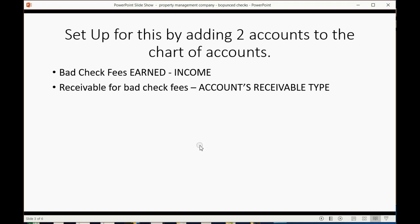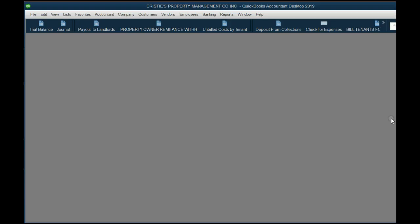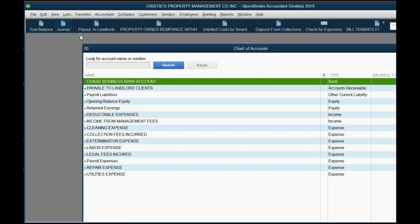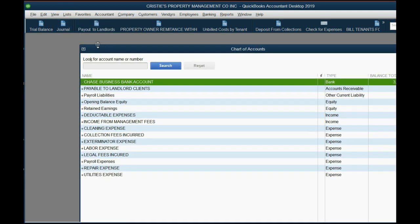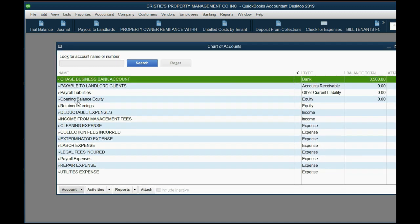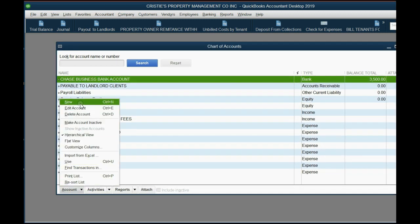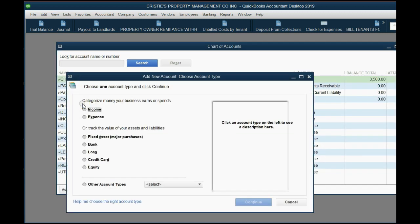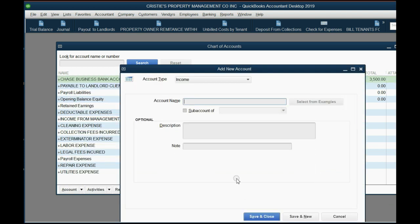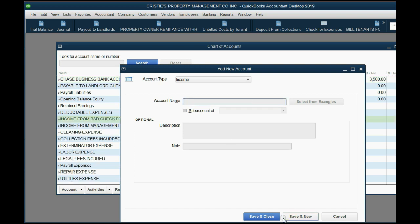So let's take a look at how to put on these two accounts. From the main menu, we click List, Chart of Accounts. From the bottom left, Account, New. The first one is an income type of account and we call it income from bad check fees. Then we click Save and New.